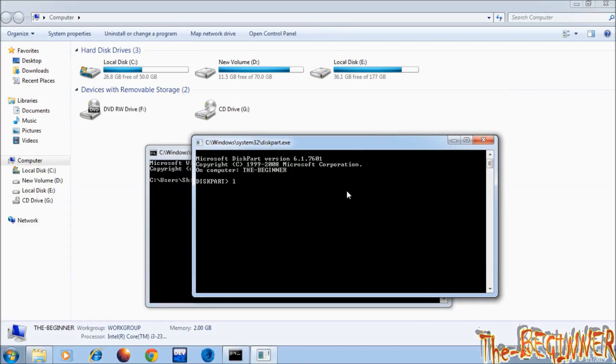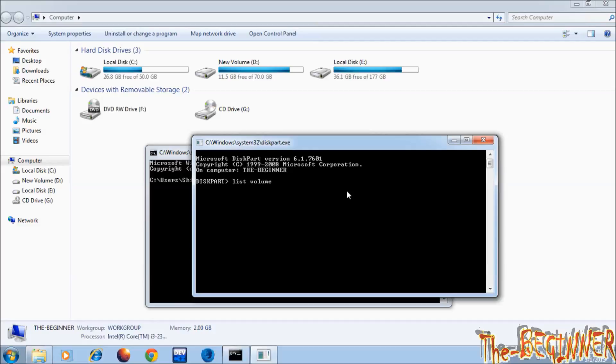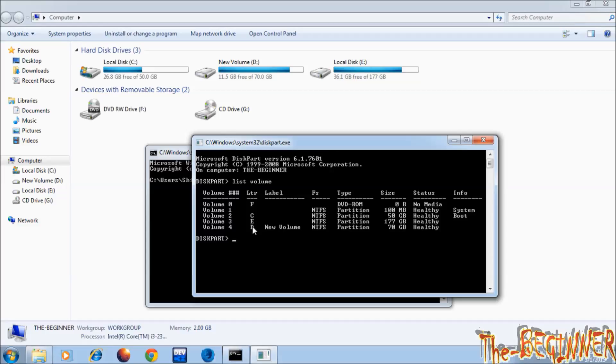Here type list volume and press enter. See, various drives with volume number, volume size and volume letter are showing here. I want to hide E drive which is of 177 GB and it is volume 3.